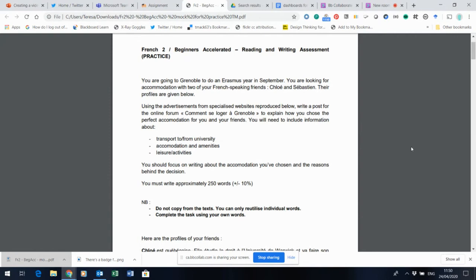Once you've decided on your wonderful 250-word response, plus or minus the 10 percent, we've asked you, by the way, not to copy from the texts. You could reuse individual words obviously, but this should be 250 words of your own that show what you know.